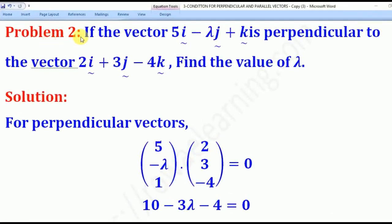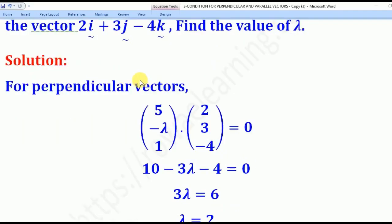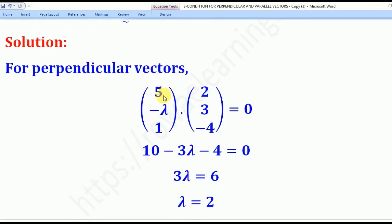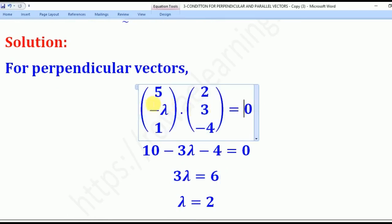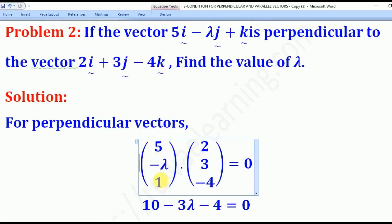Problem two: we are told that (5, -λ, 1) is perpendicular to vector (2, 3, -4). Find the value of lambda. In this case, if these two are perpendicular, when you dot them you have to get zero. So we substitute: (5, -λ, 1) dot (2, 3, -4) = 0.